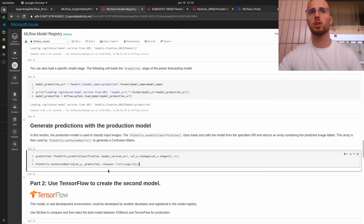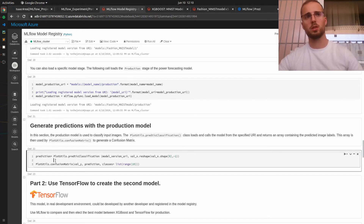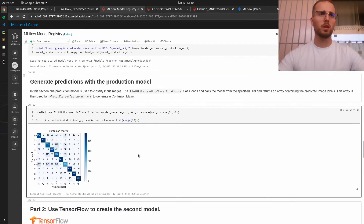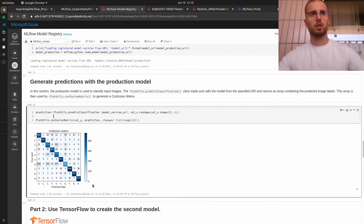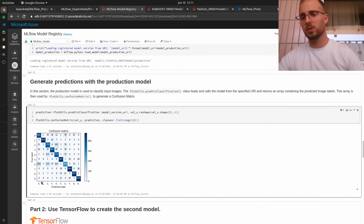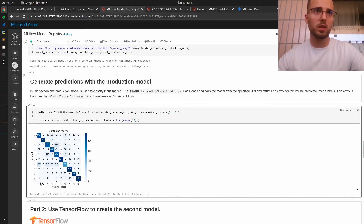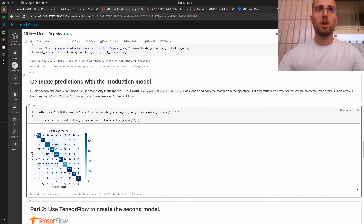Now let's generate some predictions using this model registered in production. For simplicity we will use the validation data and plot the results using a confusion matrix. As you can see, the confusion matrix is plotted and the results are pretty good, though the model had some difficulty predicting certain labels — for example label zero was confused with label two and label six.